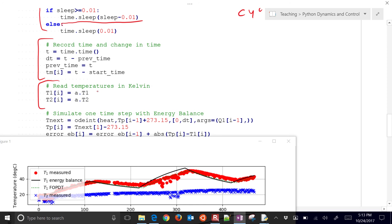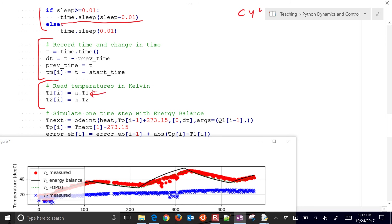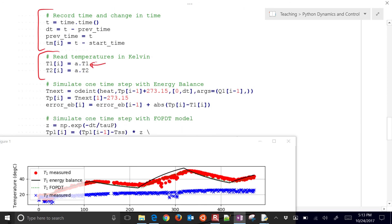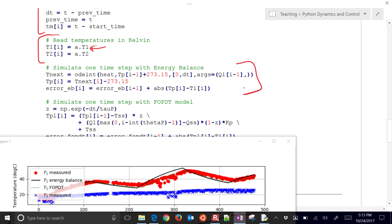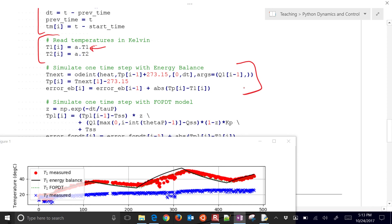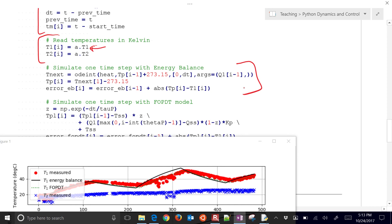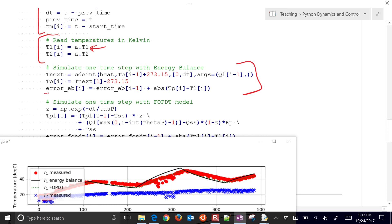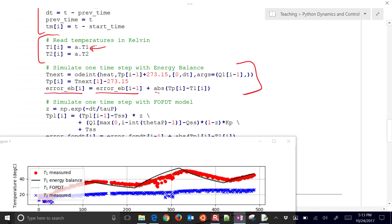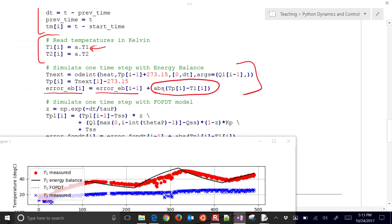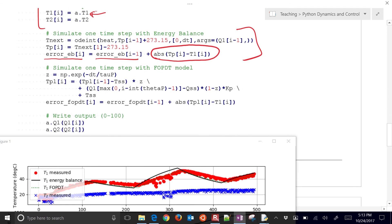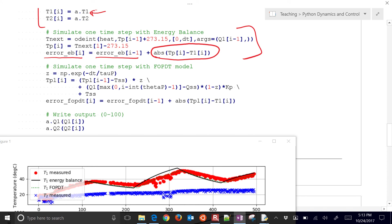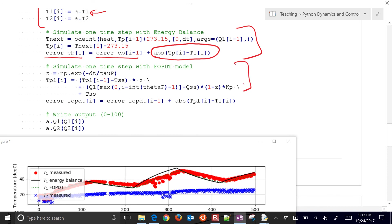We'll read the temperatures right here. This is the command to read temperature one. That's the one that's important here. And then with these three lines of code, we're simulating the energy balance. And in this case, we have the accumulative error. We're adding it to the prior one. And then we add in the absolute value of the temperature predicted minus temperature one.